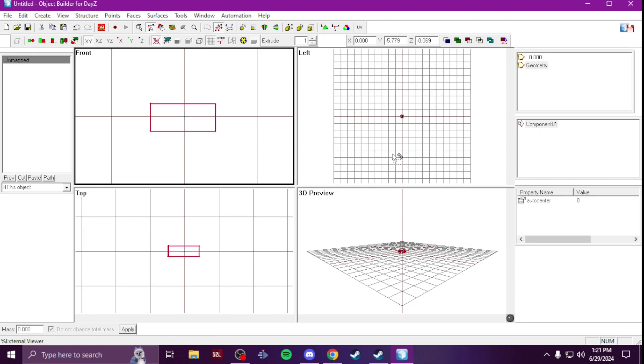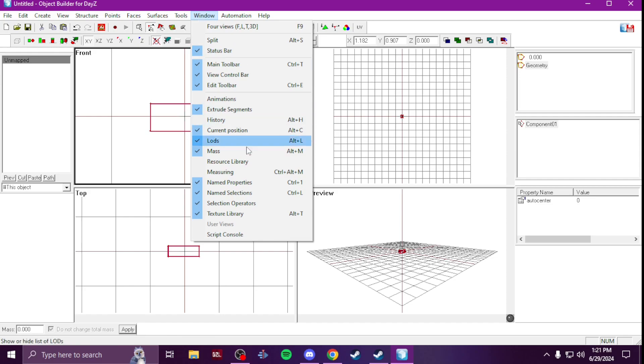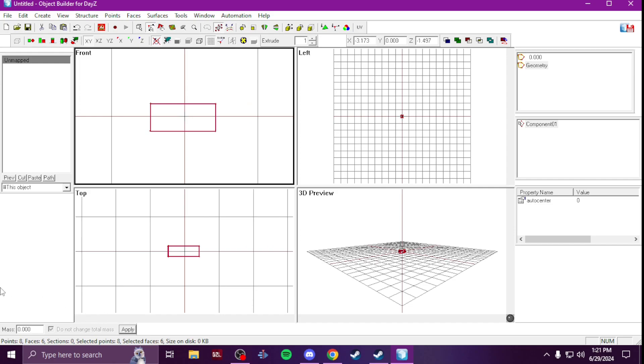Now here comes the mass part. So you're gonna want to go to Windows, make sure you have Mass ticked, or hit Alt+M so that way down here at the bottom you will see Mass.